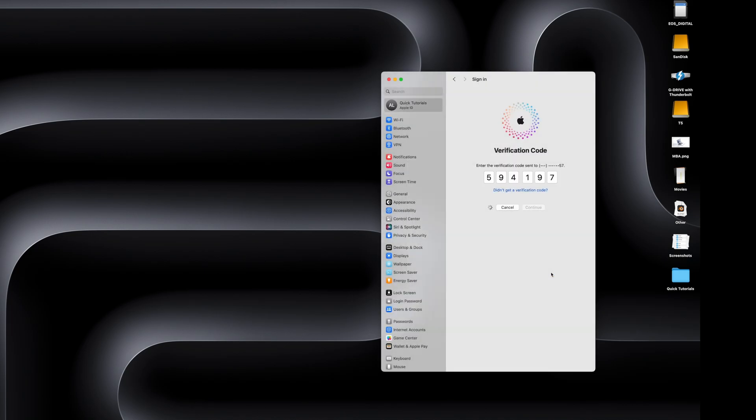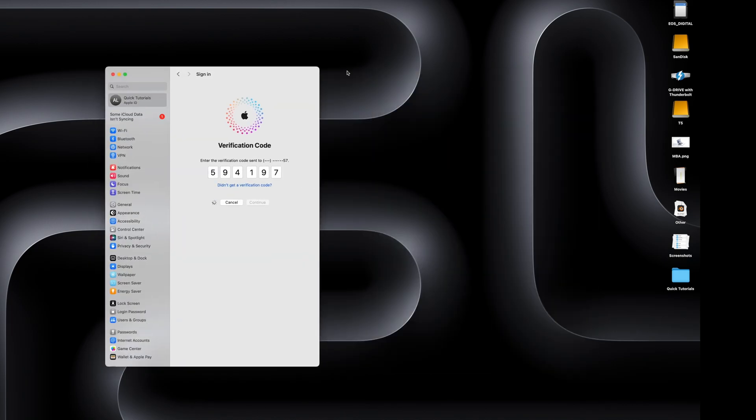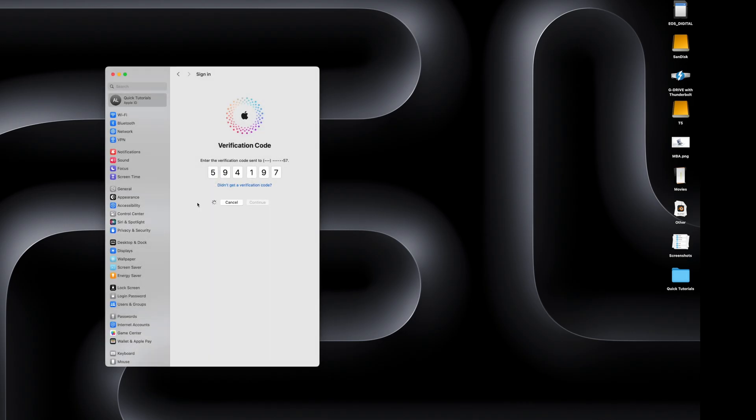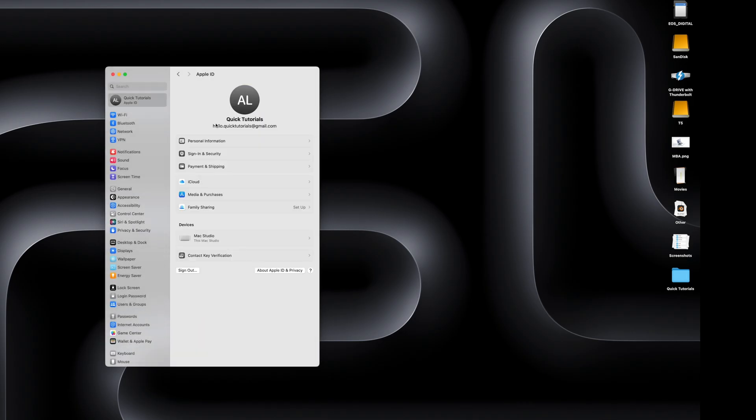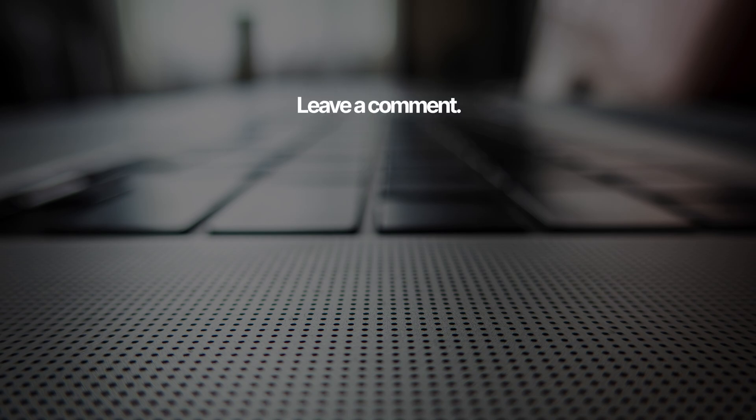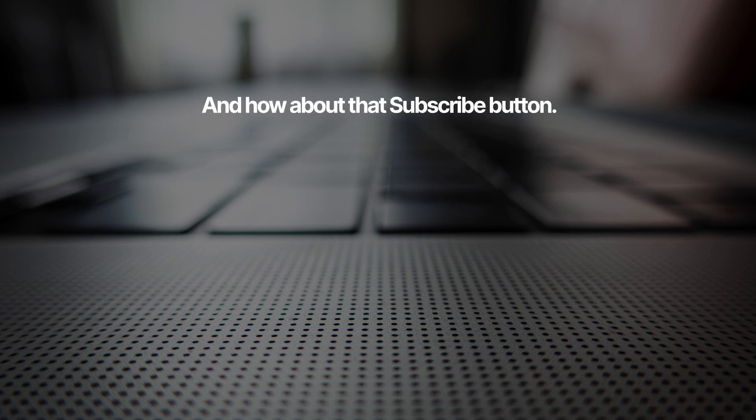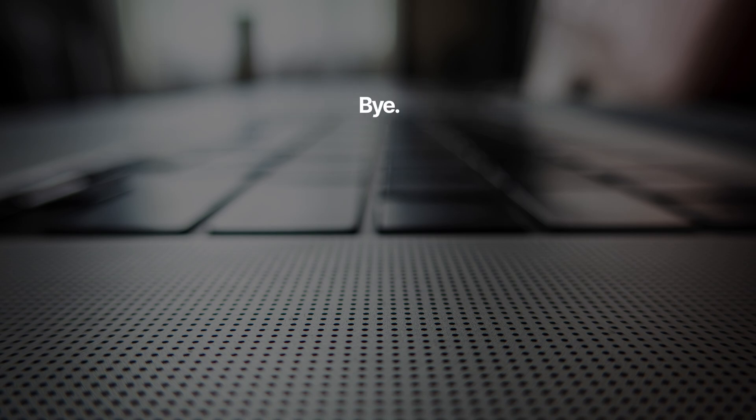Once your account has been created, you can use it to log into all your Apple devices. So that's Apple Account, also known as Apple ID in a nutshell. I hope that was helpful. Hit that like button on your way out, subscribe to our channel, and we'll see you in the next tutorial.